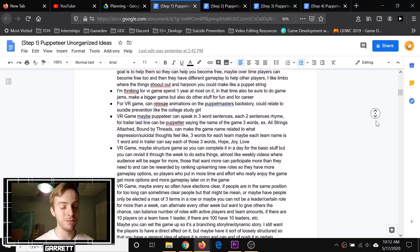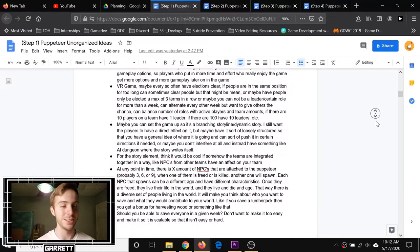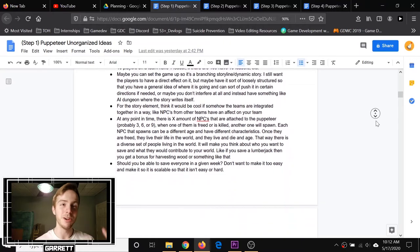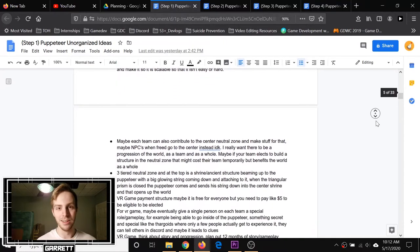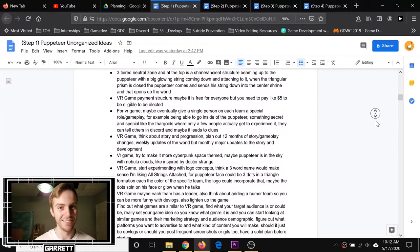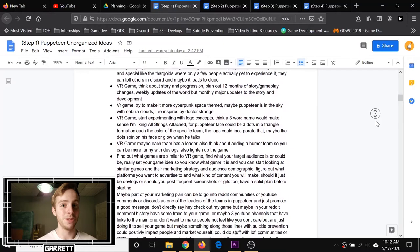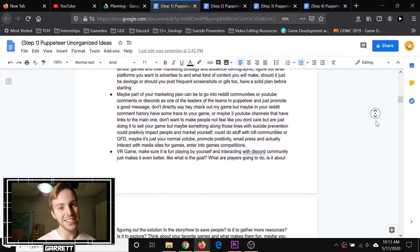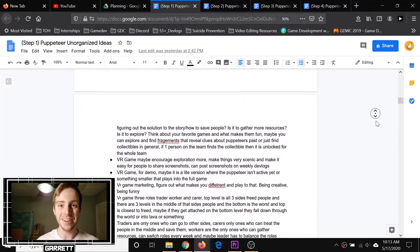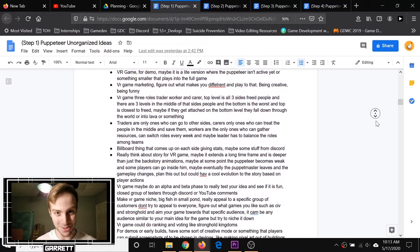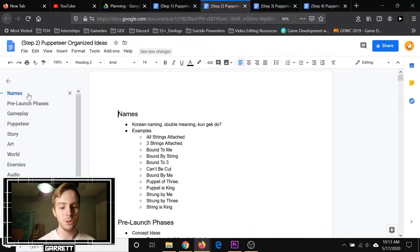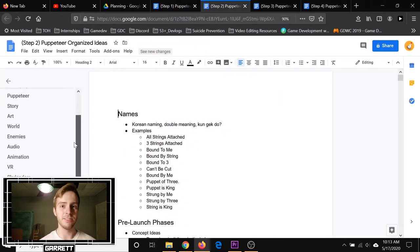I will note that some of the ideas say VR game in front—it's not a VR game. At least I originally thought it was, but it won't be. Maybe eventually, but not right now. All the document totaled about 33 pages, which is a lot, which is why we have step two. Step two was actually where I started organizing my ideas.